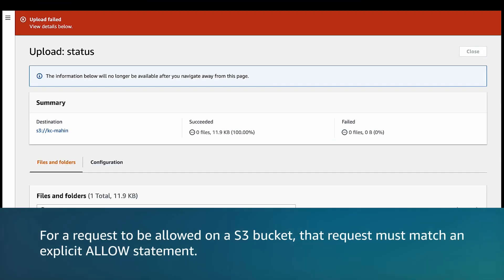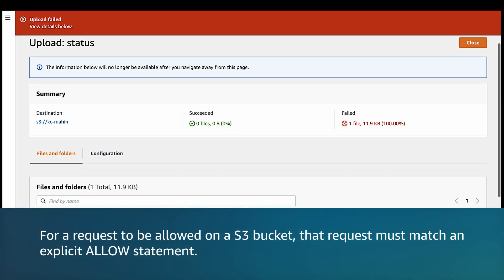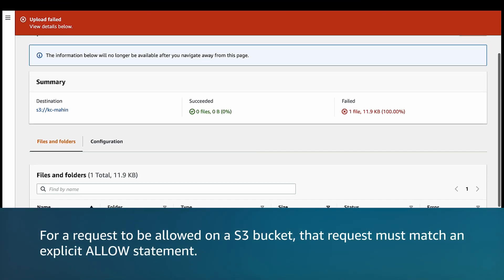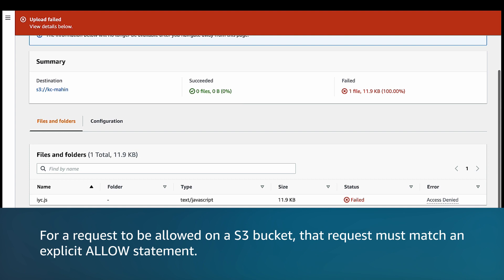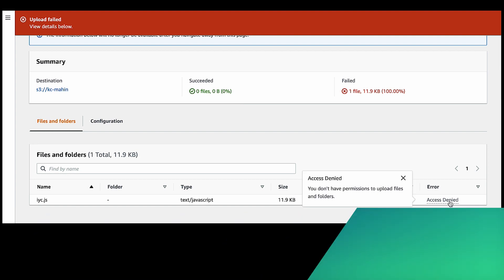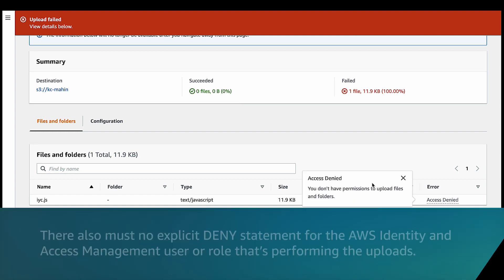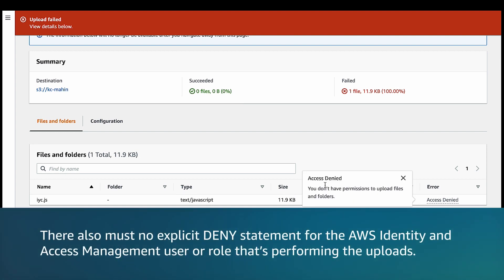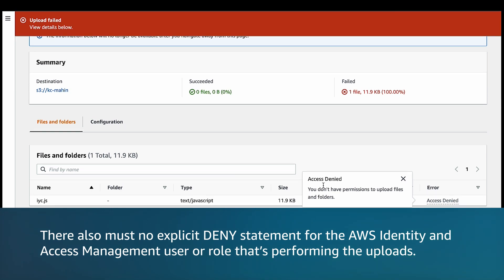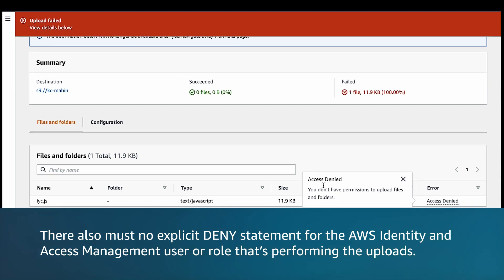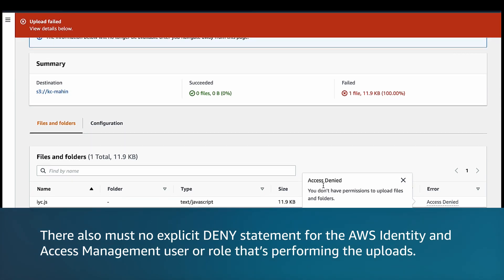For a request to be allowed on an S3 bucket, that request must match an explicit allow statement. Also, there must be no explicit deny statement for the AWS IAM user or role that's performing the uploads.